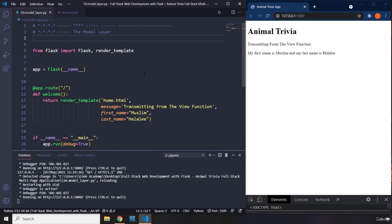In this project, I just want to keep things as simple as possible. We're just going to focus on the Flask side of things, not the database side.